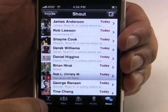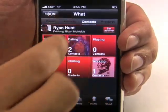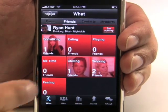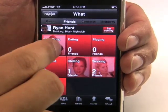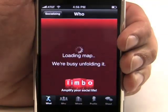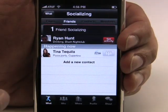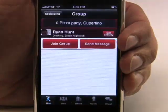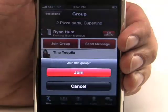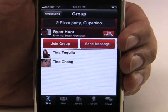Going back to the What screen, I can customize my favorite activities into tiles and quickly see how many friends are doing those activities. Looks like I have a few friends who are working, one who's chilling, one who's socializing. Looks like they're at a pizza party 27 miles away and I can find their exact location on a map. I can also find out who else is hanging out at this party — looks like there's two of my friends there, and I can join this group if I'd like to.